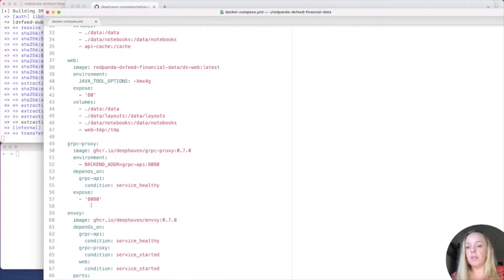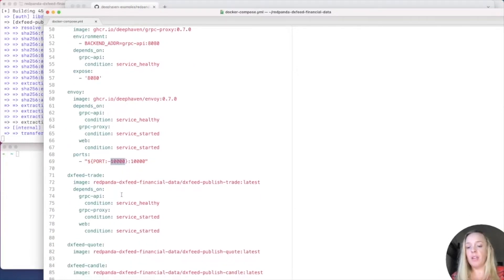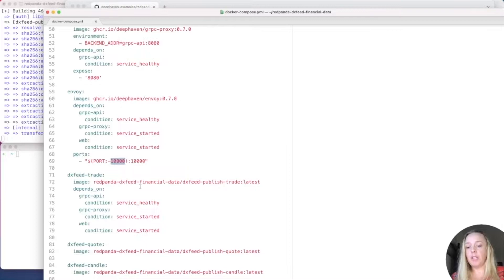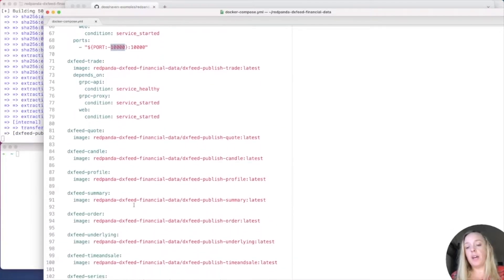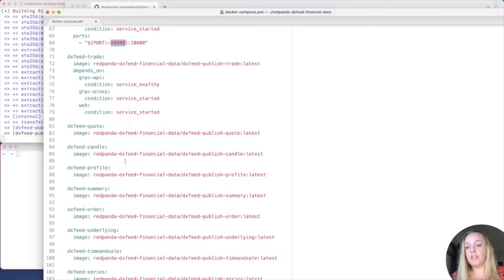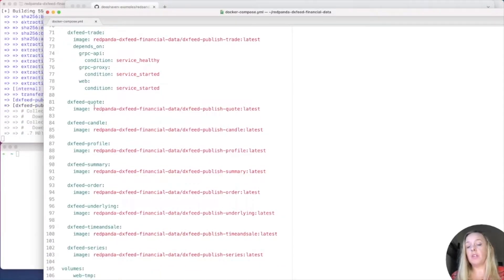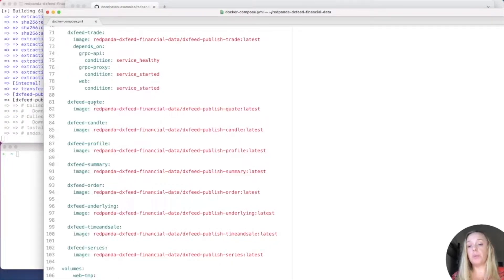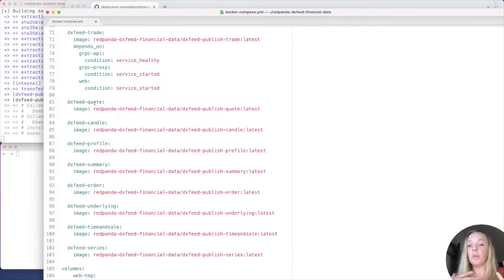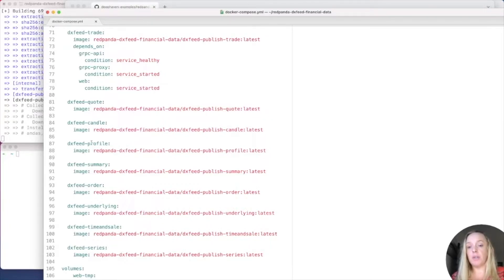And then we have the DeepHaven containers that we're going to load. Now, notice here that we're going to be on port 10,000 for our DeepHaven IDE. And we want to make sure that all of these are healthy for it to proceed. We also have a whole bunch of these containers that are different DXFeed financial data. So, we have a container for the quote, which is essentially running a Python script to pull the quote data from DXFeed and into our Red Panda stream. And then we have a very similar series of containers for all of those.